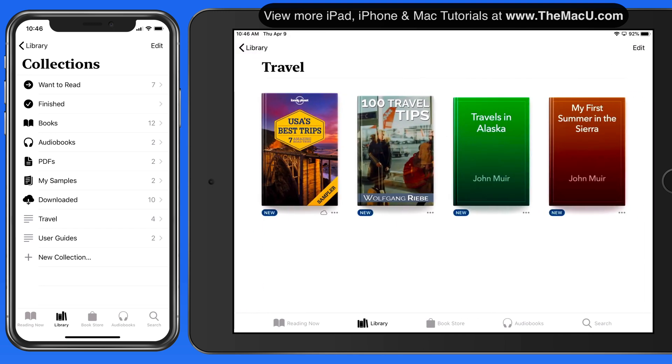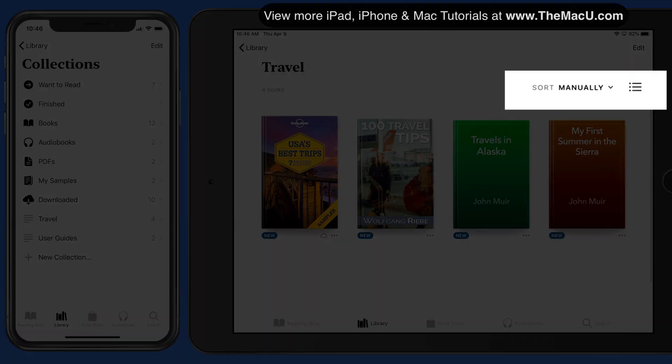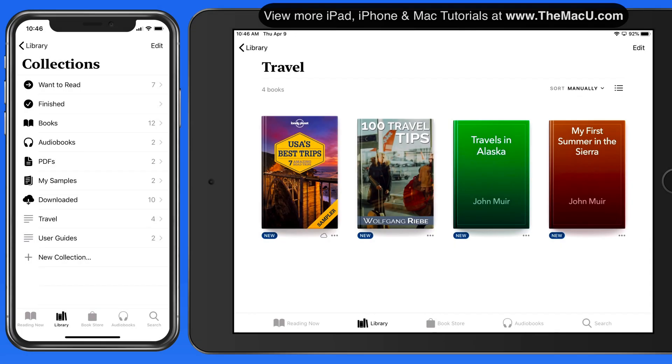Notice that collections can also be viewed by icon or in a list, and they have the same sort options.